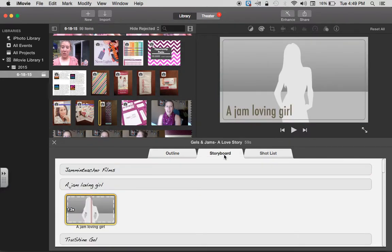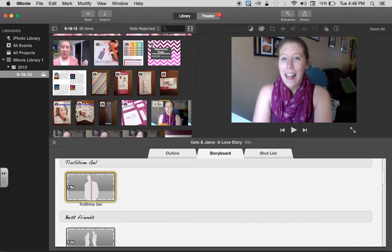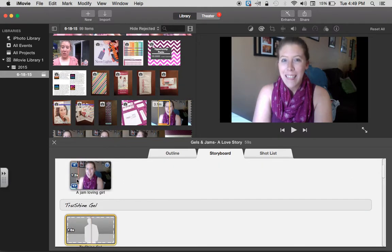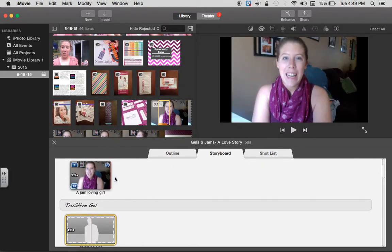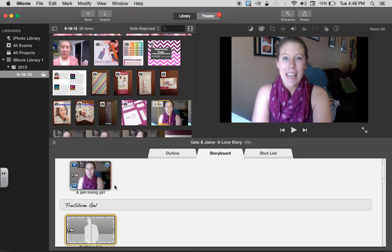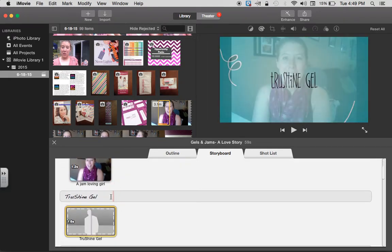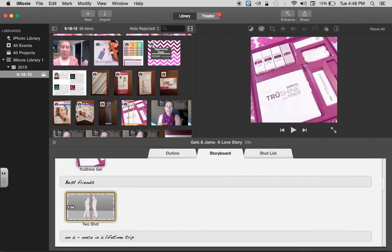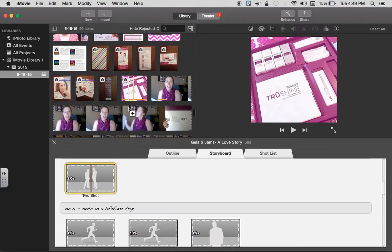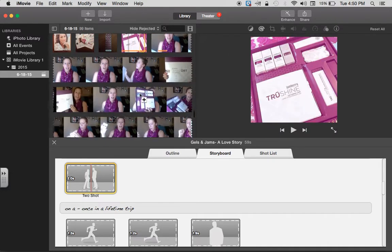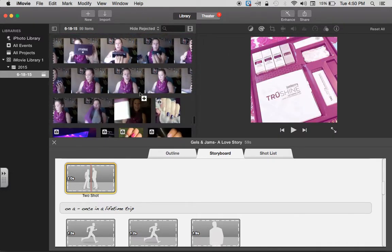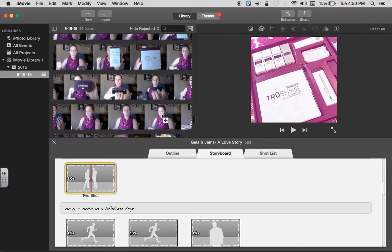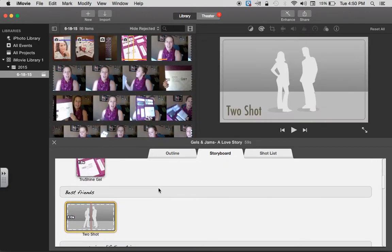Storyboard is where you're really going to build your story. So it said a jam-loving girl, so I went to my video and I just chose me. You can see that's what it's going to look like. And then I have True Shine Gel here, so I just chose a picture of the True Shine Gel. You can see here's all my video I loaded and here's all my images that I loaded in before and they're right there. All I have to do is click it.